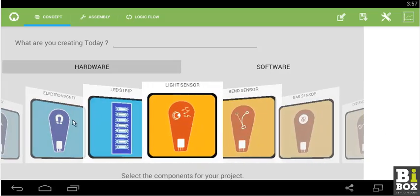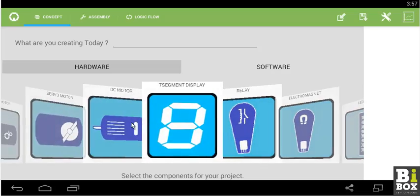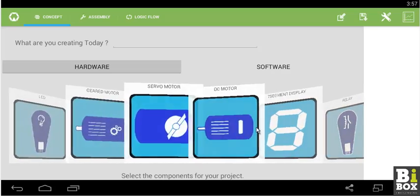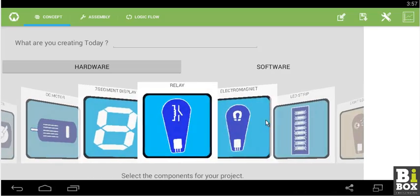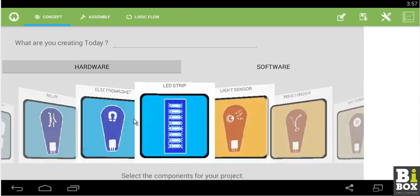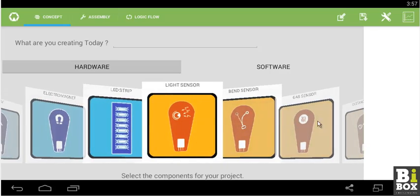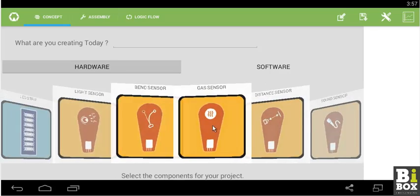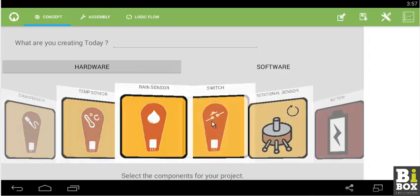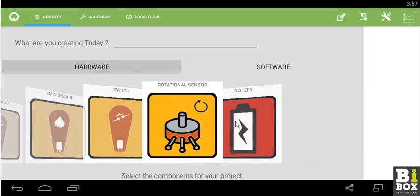The blue components as shown here are the output components. Whereas the orange components are the sensors. The last one is the Battery.